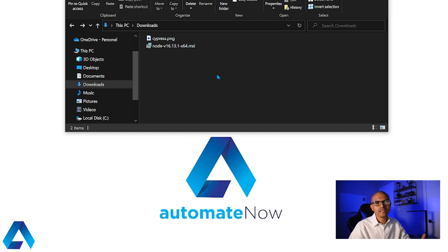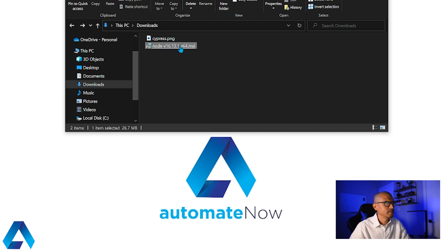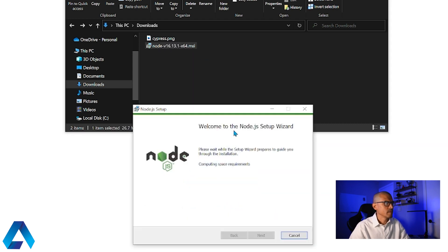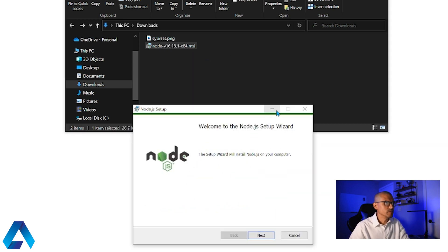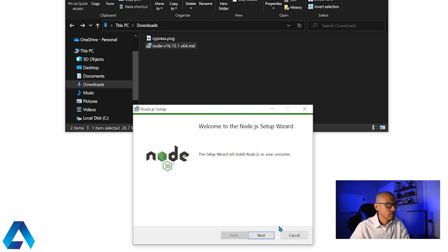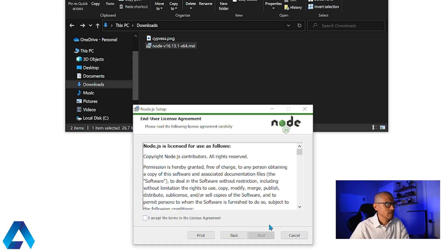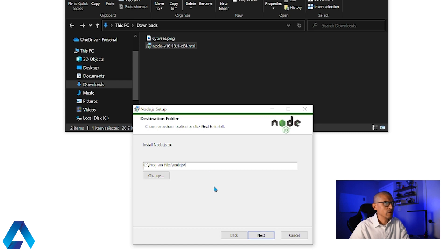The download is now complete so let me go ahead and open this executable file. And this is going to begin the installation. So here we're just going to click next, accept the terms and click next. And this is where Node.js is going to be installed. We're just going to click next.